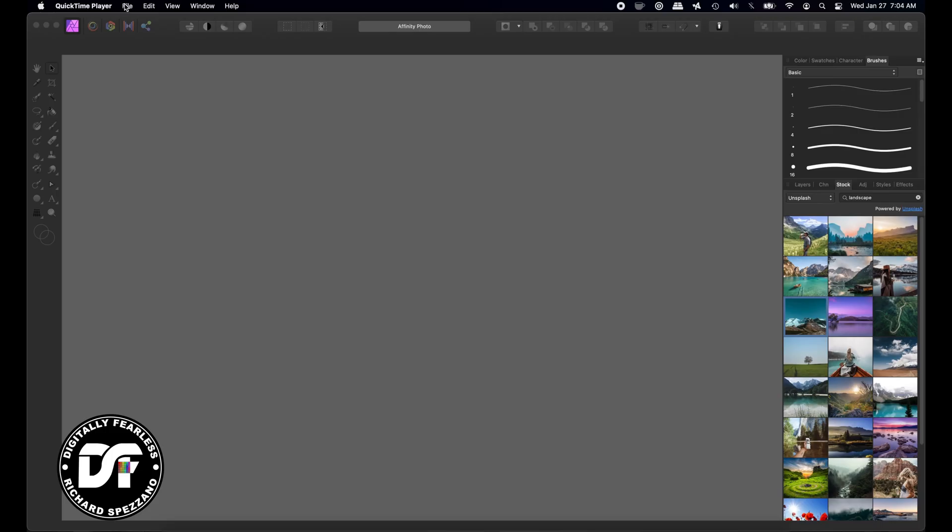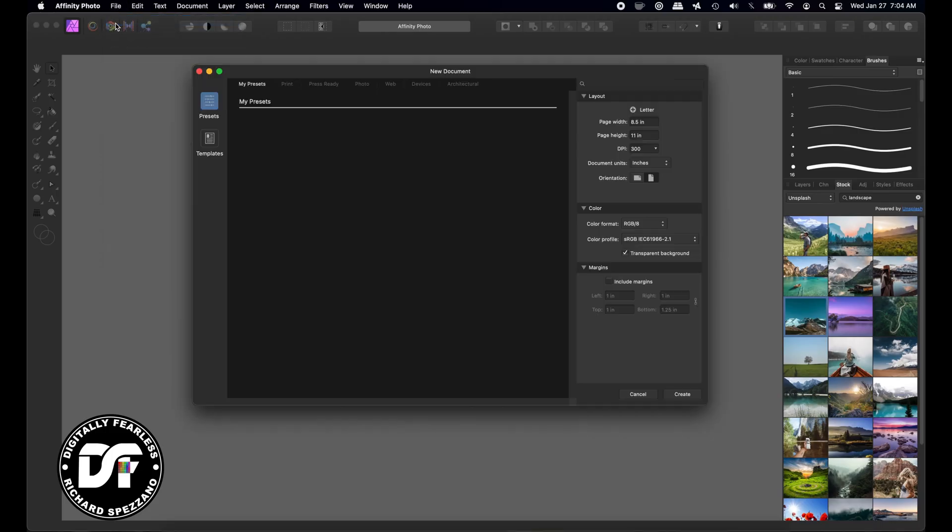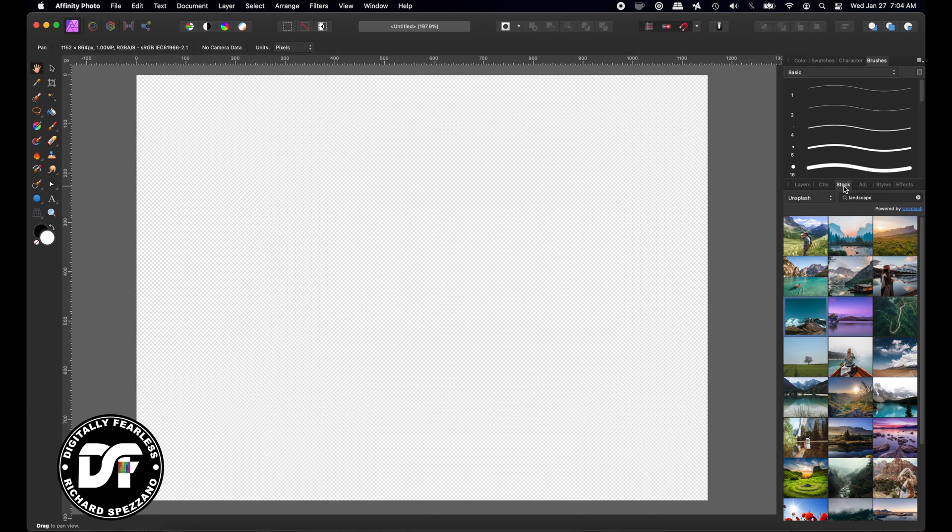I'm just going to go to Affinity and do File New. I can choose anything, let's go to web here. I could choose anything, doesn't matter what size. In my stock photos I'm just going to say landscape, and you can choose any photo.